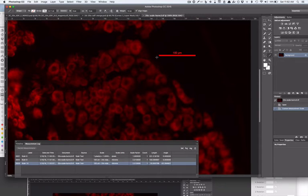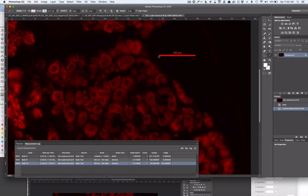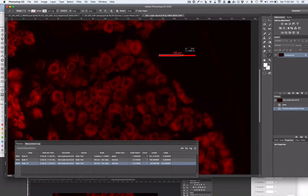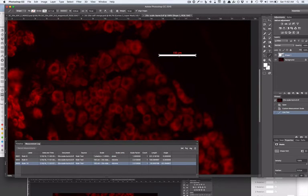If you use different objectives - 10x, 20x, 40x - you'll need to do this for each one of those objectives. What I'll do is take a white line and drag it over the scale bar.